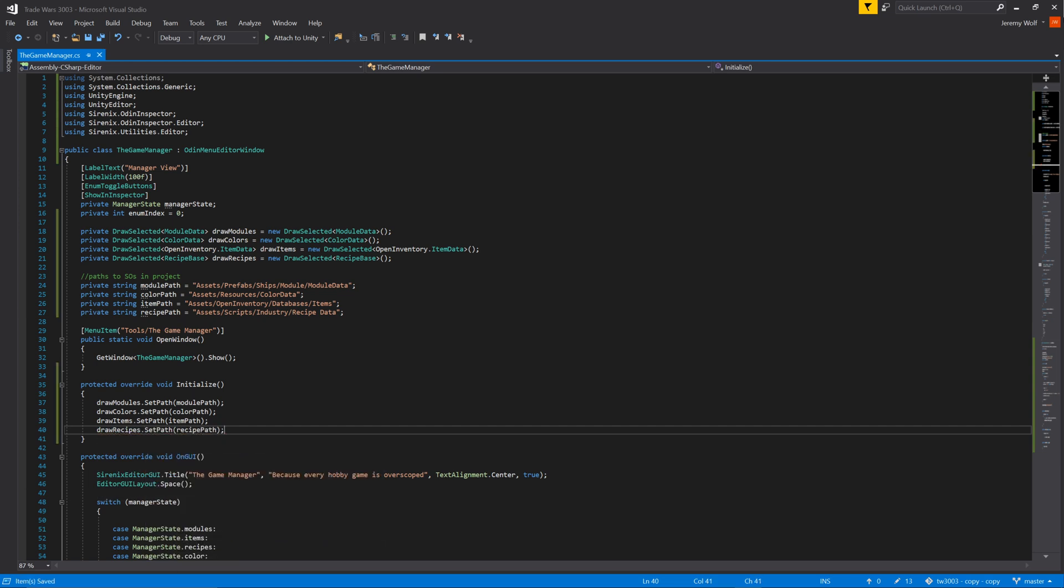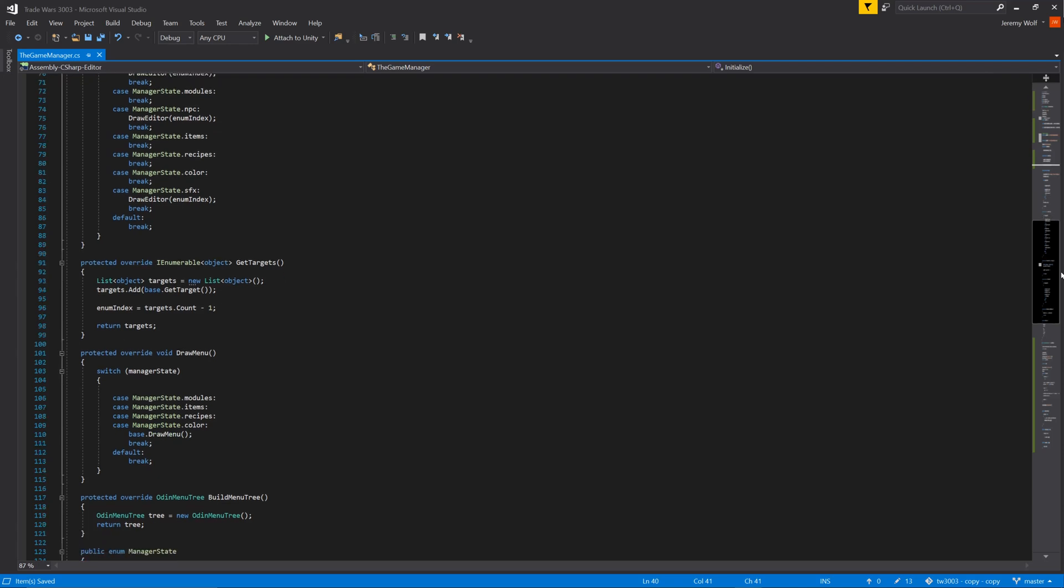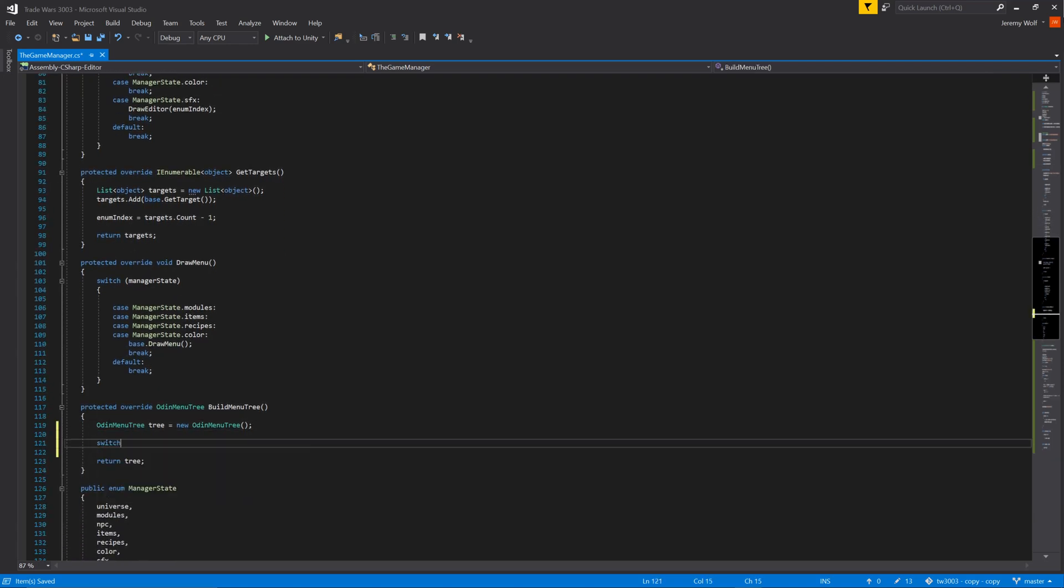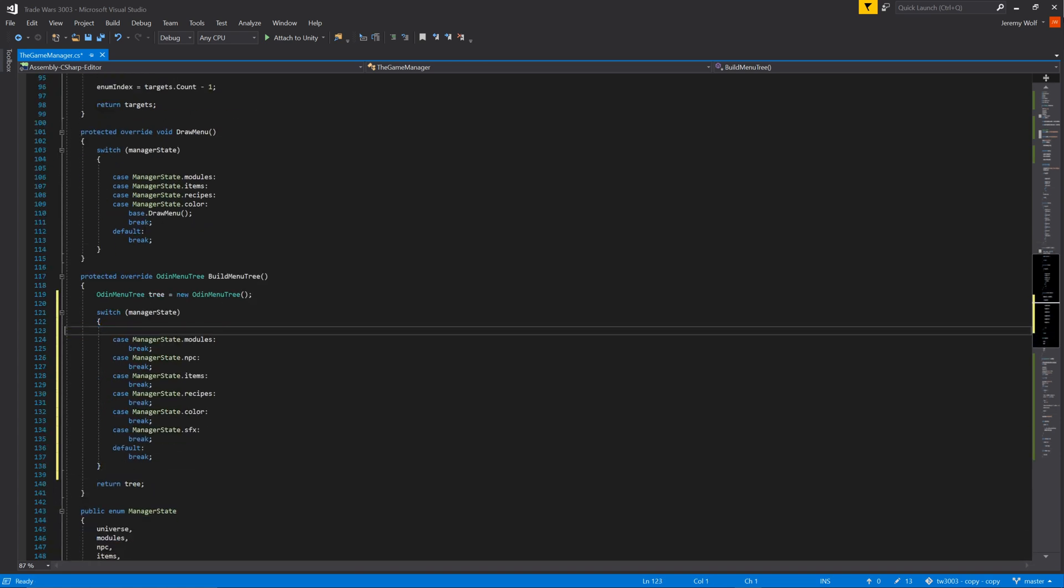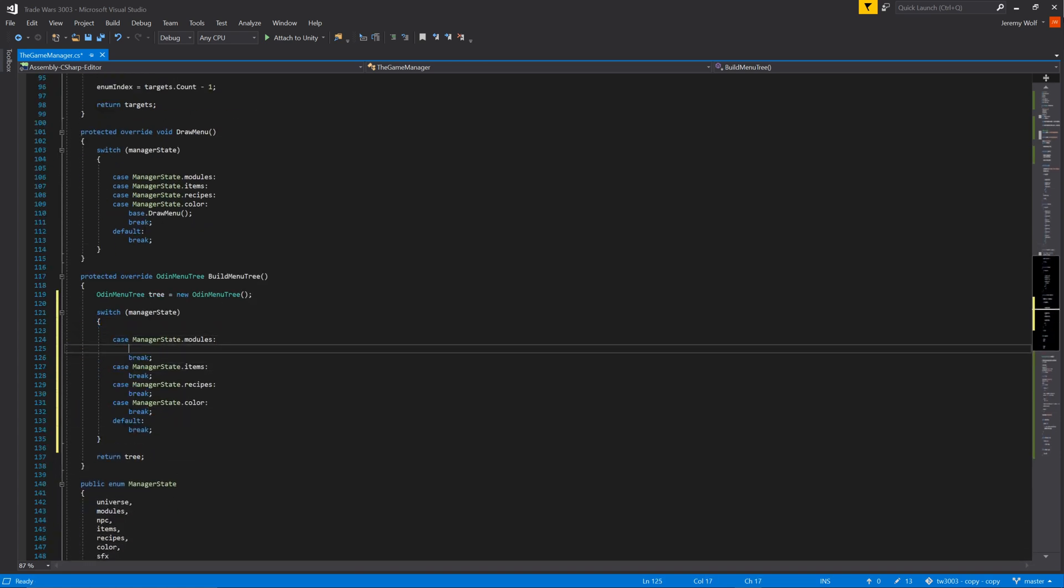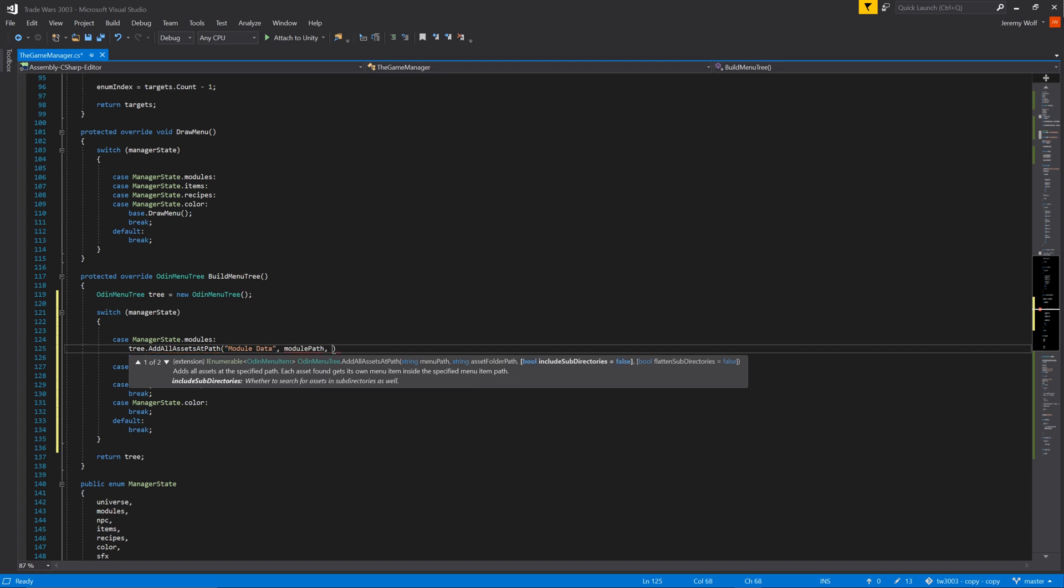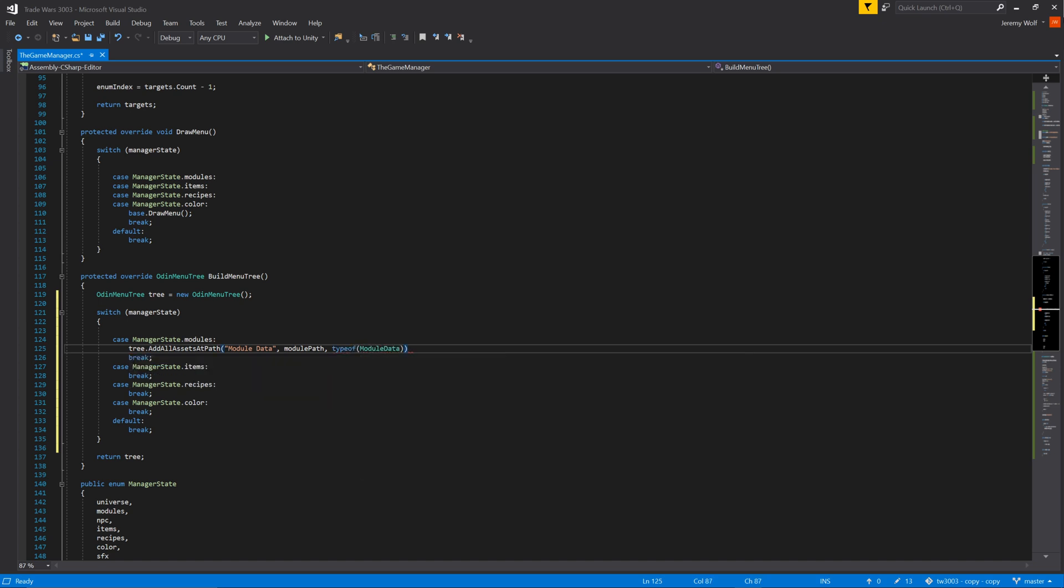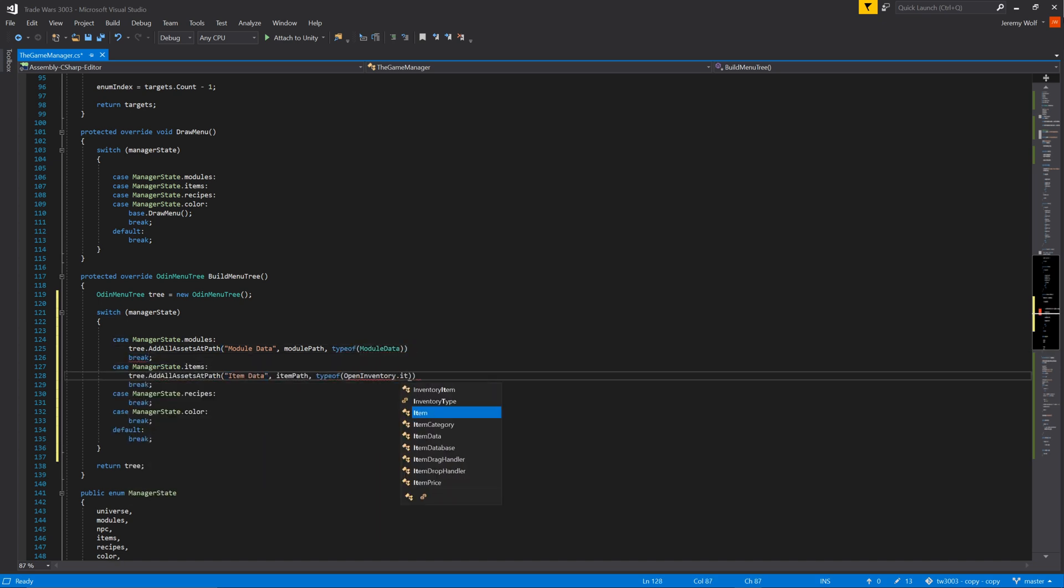At this point we've added functionality but none of it will show in our editor window as we still need to tell the window what to draw in the Odin menu tree. To do this we can insert a switch statement to the function buildMenuTree. We can then remove the cases from the switch statement that don't need a menu tree. And for the cases that do need a menu tree, we need to add the function tree.addAllAssetsAtPath. We can then give the menu tree a label, a path where to find the assets, and finally the type of object it should load into the menu tree.